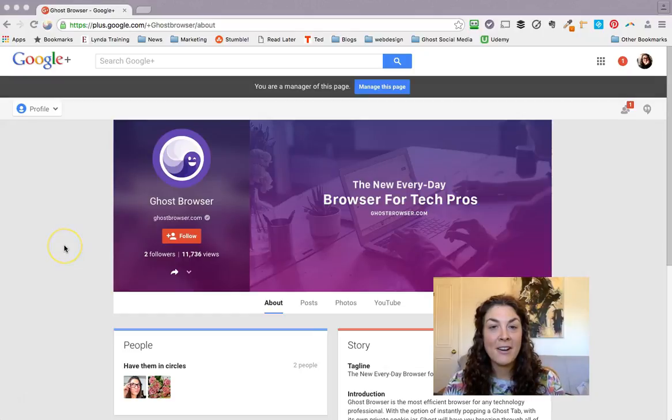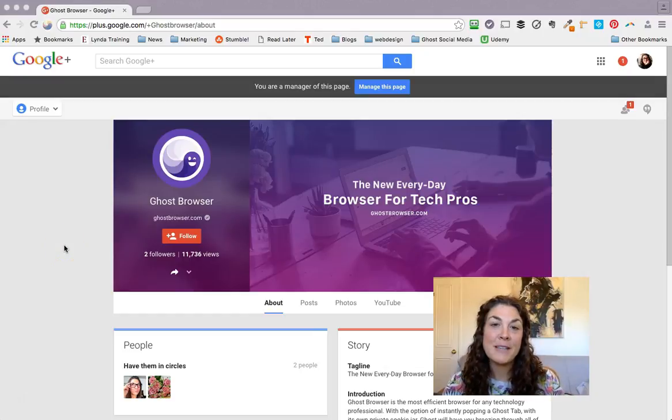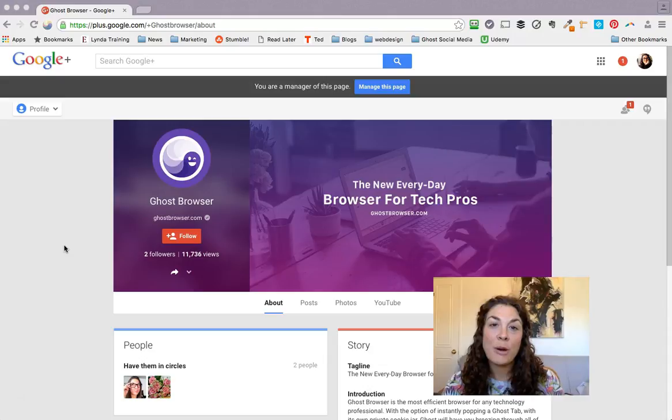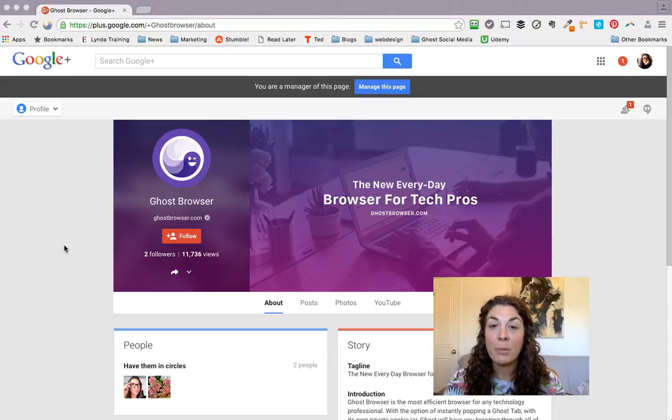Hey folks, Kat here, and I just wanted to share a couple of tips to help make using Ghost Browser your everyday browser a little bit more efficient.